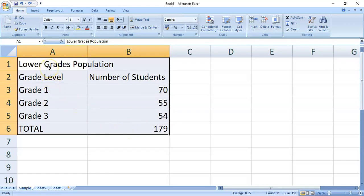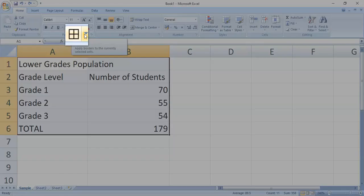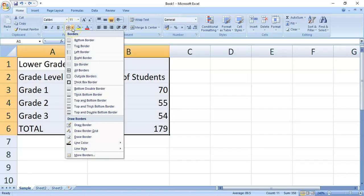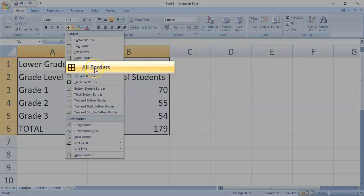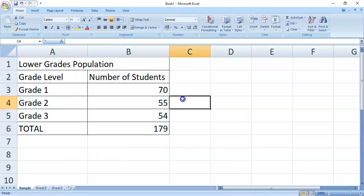If you notice, A1 does not have the same color as the rest because that's the first cell that we selected. But, it's still part of what we have highlighted. After highlighting the cells, click the drop-down arrow of the borders command in the font group. Then, click all borders. Now, we can clearly see the outline of our cells.